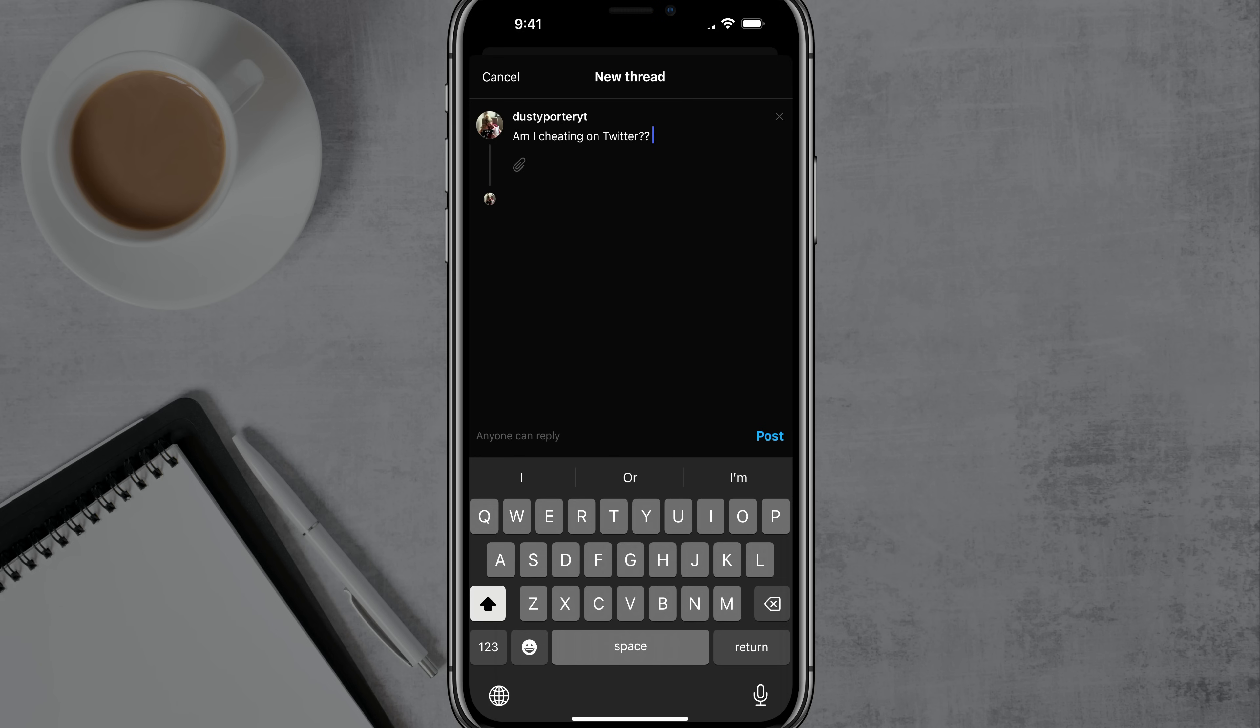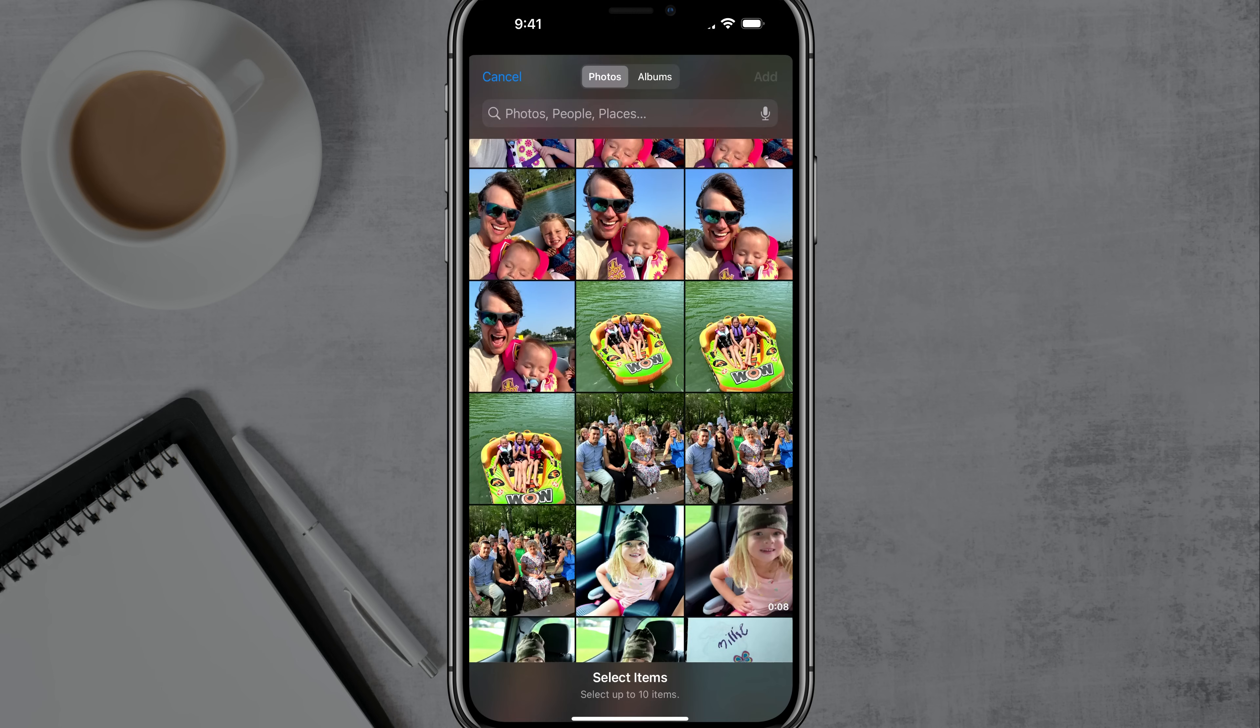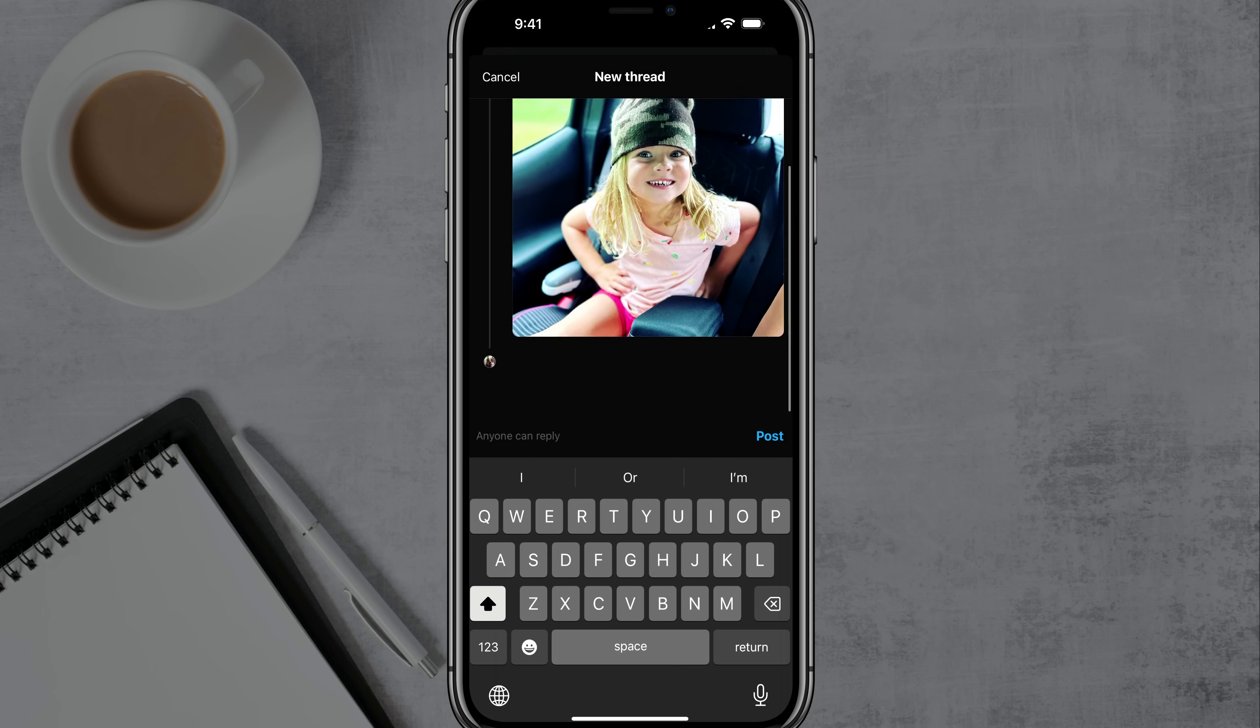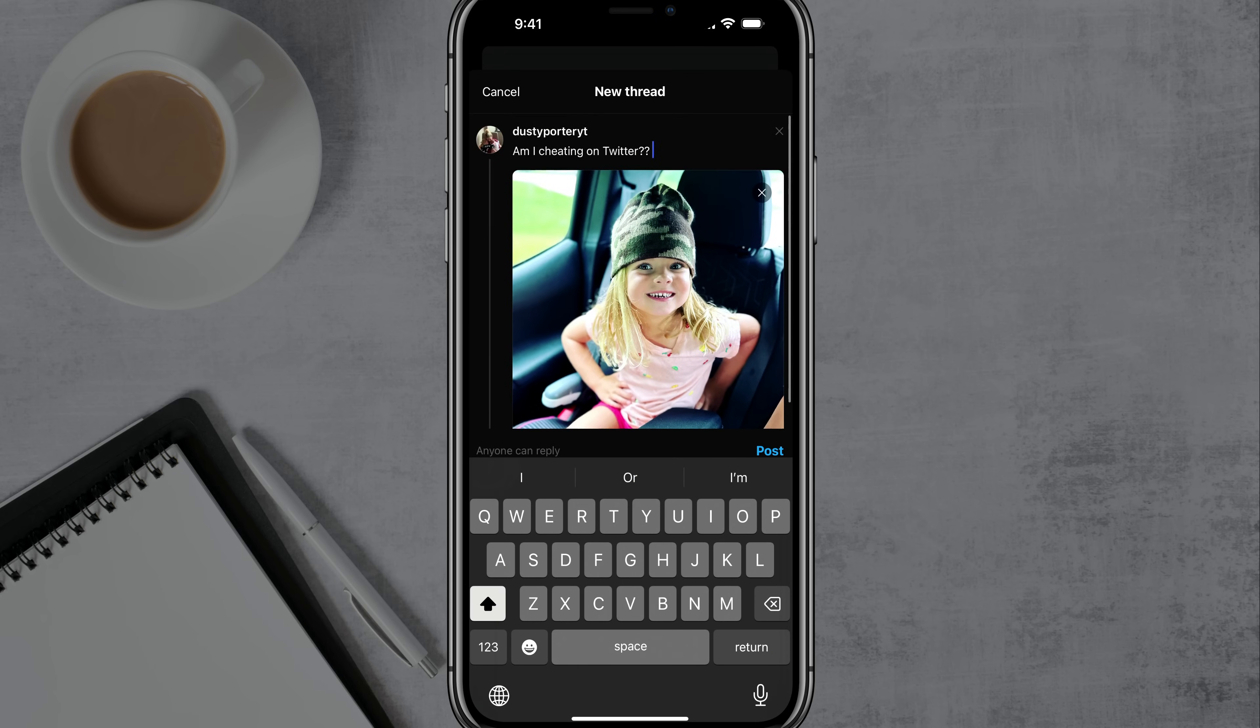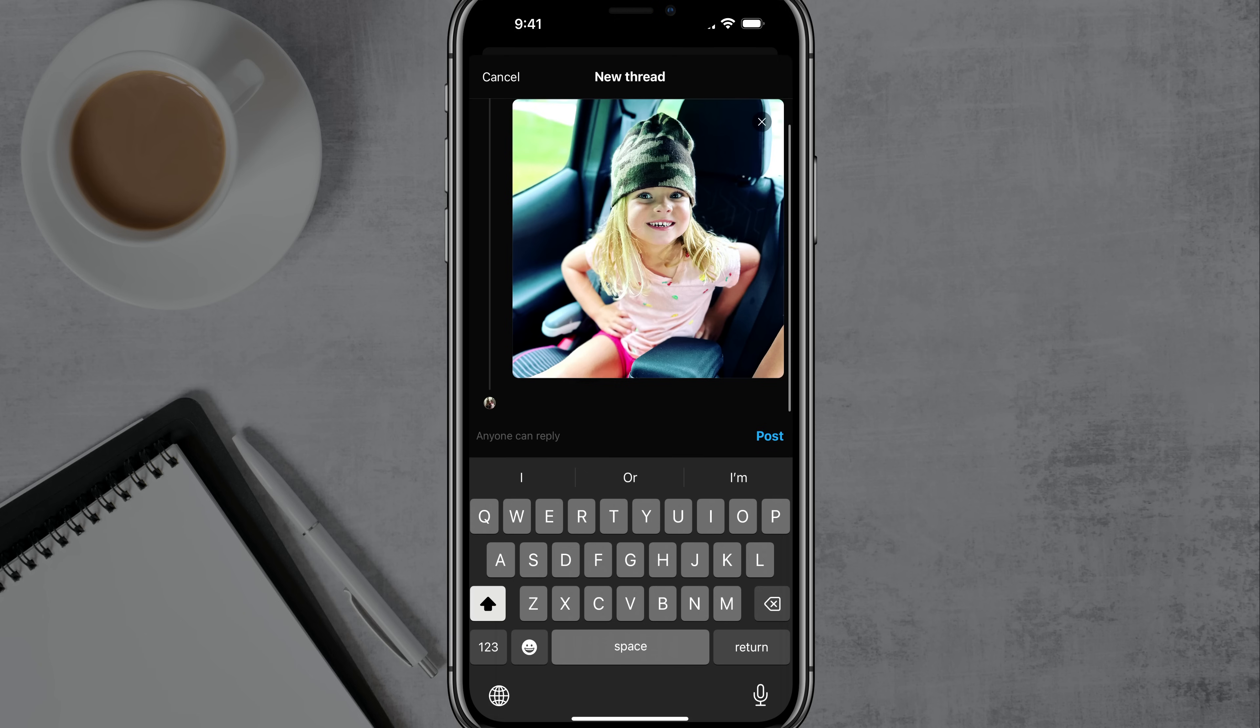If you want to attach something to your thread, you tap on the paper clip there at the bottom, it says Threads would like to access your photos. And then once you've given it access, go ahead and tap on the image or video that you want to add to your thread and tap on add and that will allow you to attach it right there to your thread.